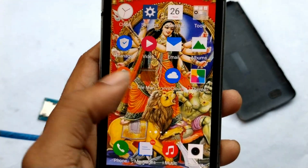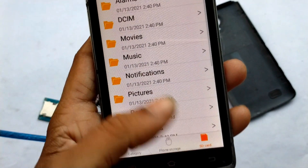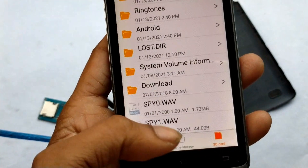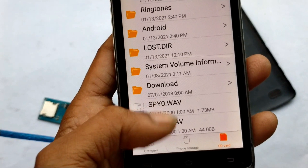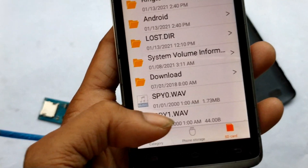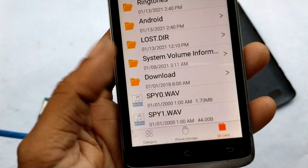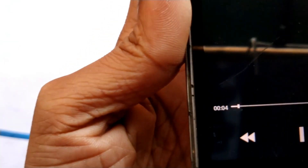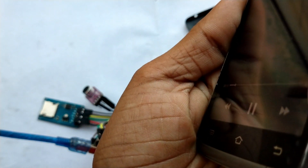I'll go directly to the file manager section and into the SD card. As you can see, there are two files — one is SPY 0 and one is SPY 1 — that have just been created. I'll play this one now. As you can see, this is my recording.